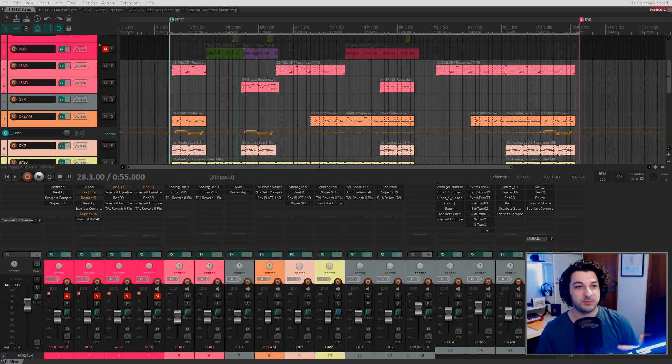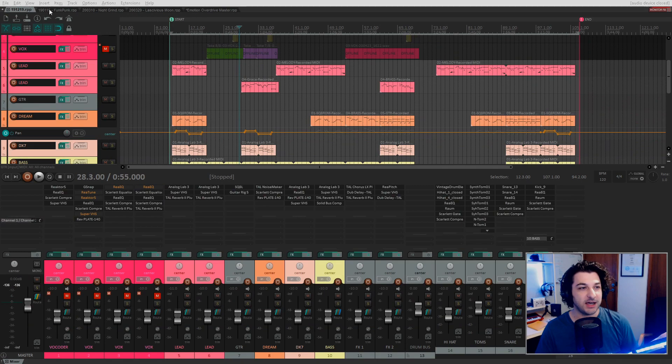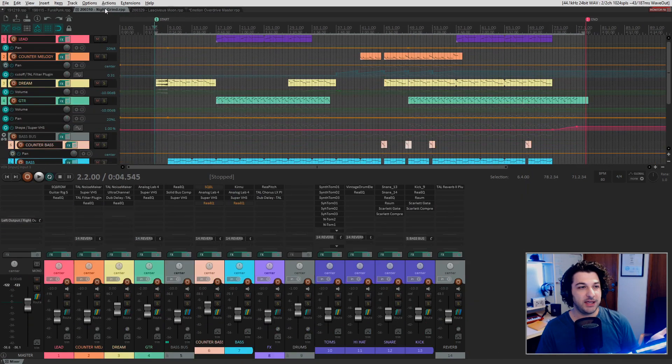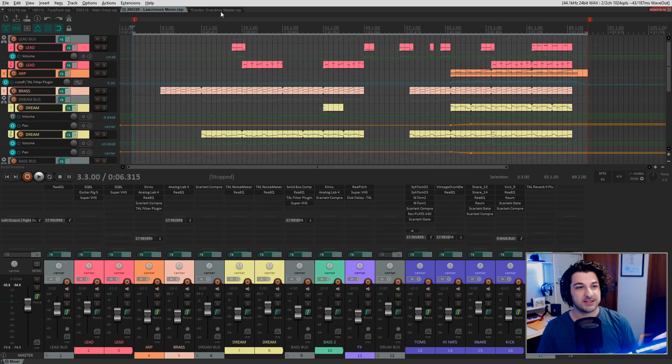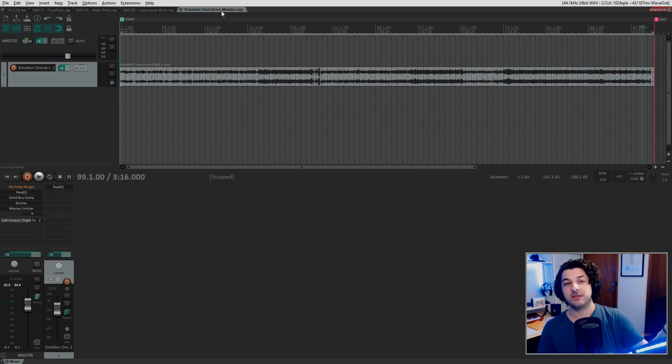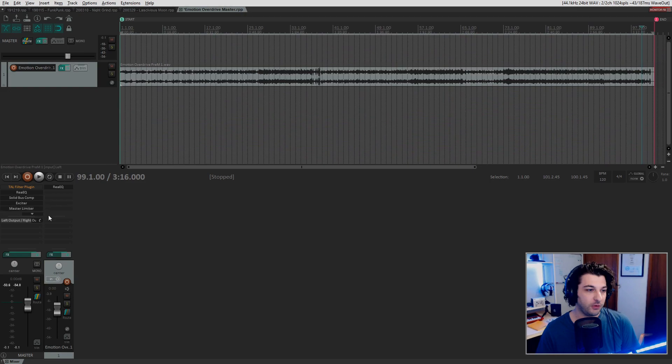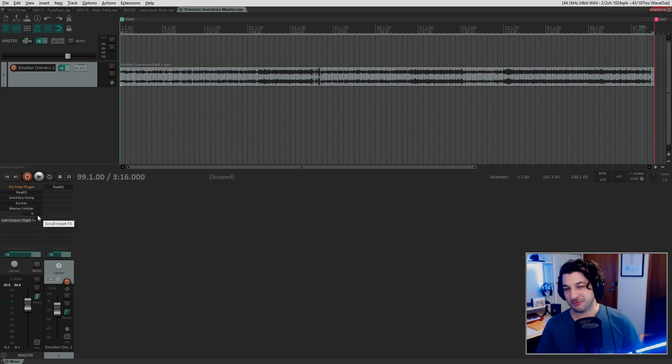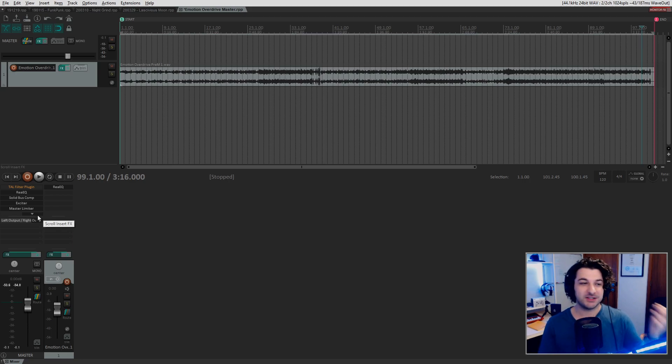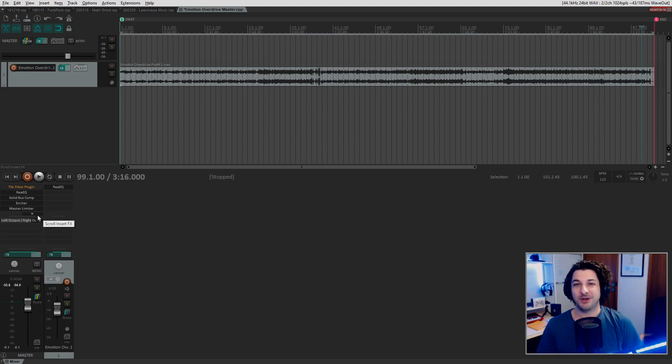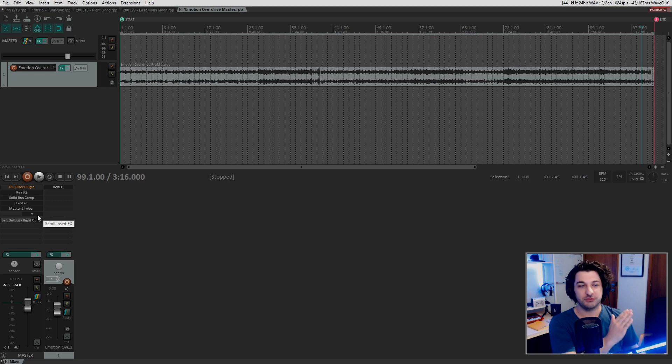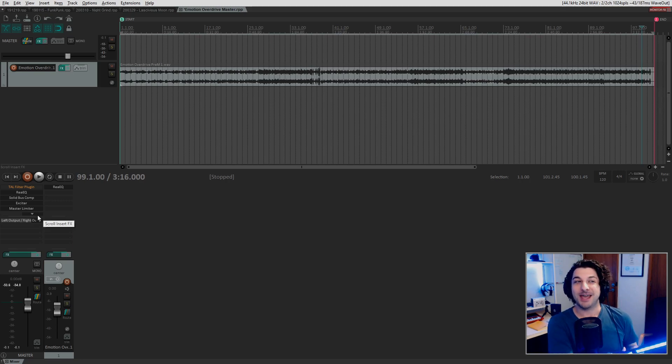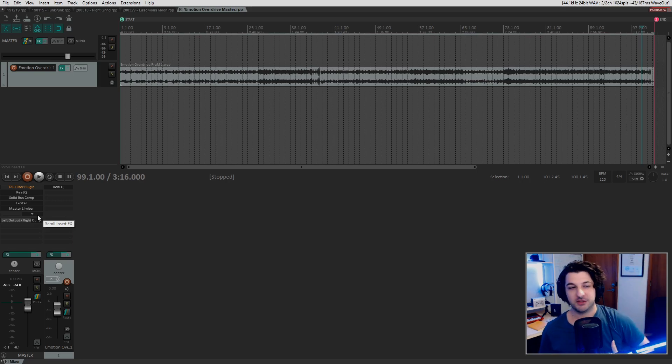Alright, so here we are in Reaper and these are my four tracks along with a reference master for my Emotion Overdrive single. I've just pulled this up just so I can refresh my memory on my process because mastering is not something you do often. You write the tracks, you record them, you mix them, and then at the very end you master them.